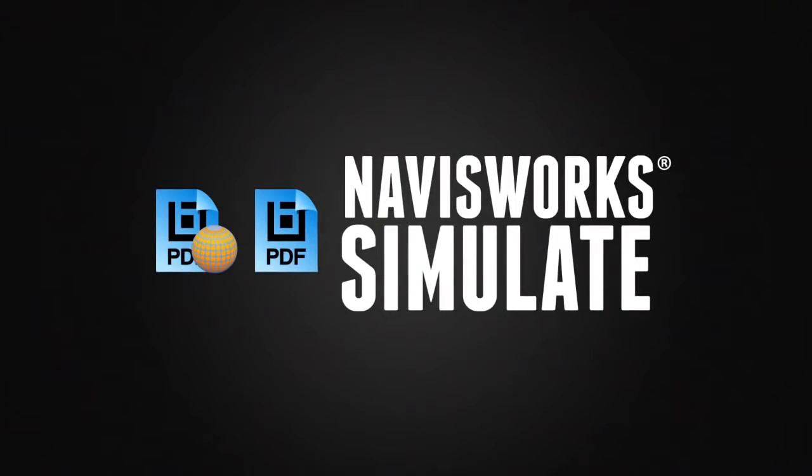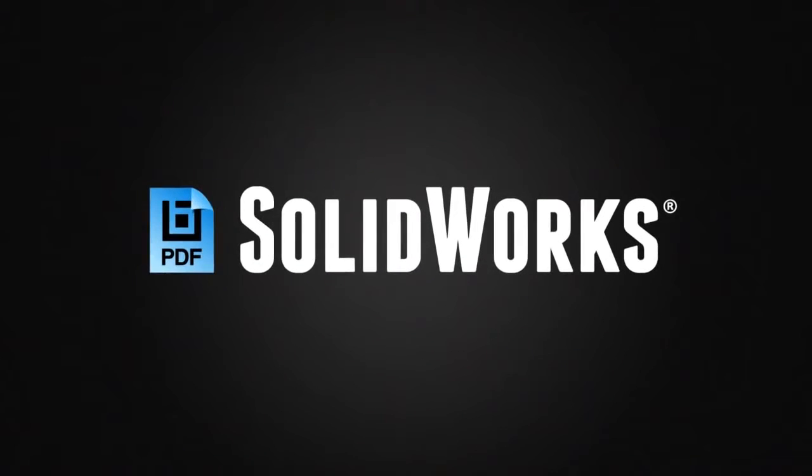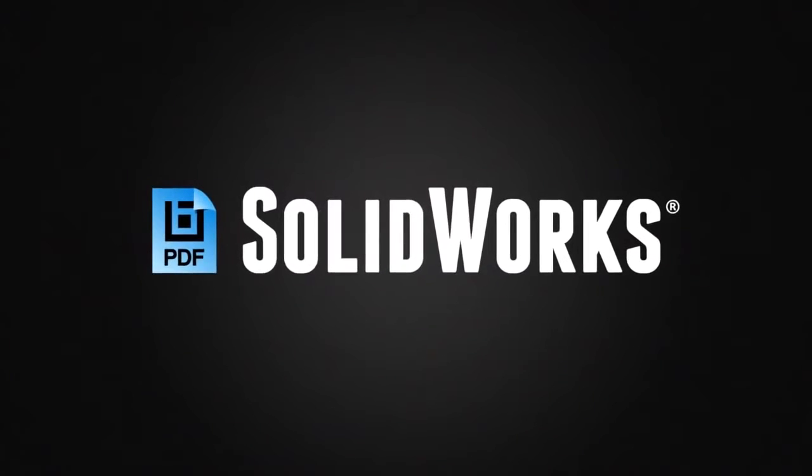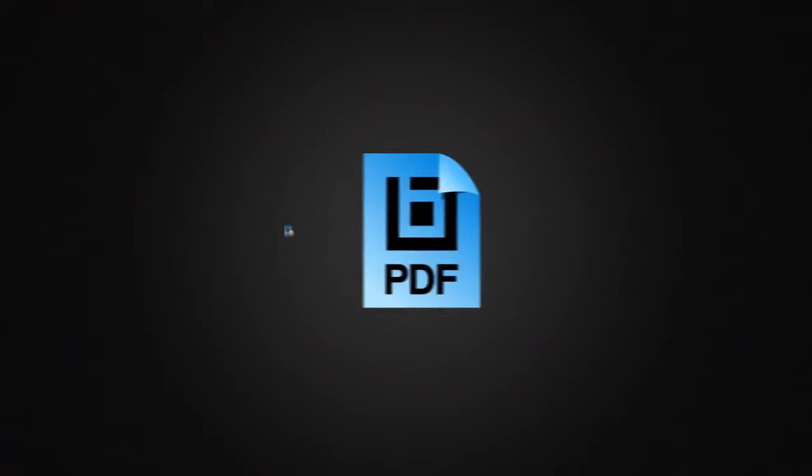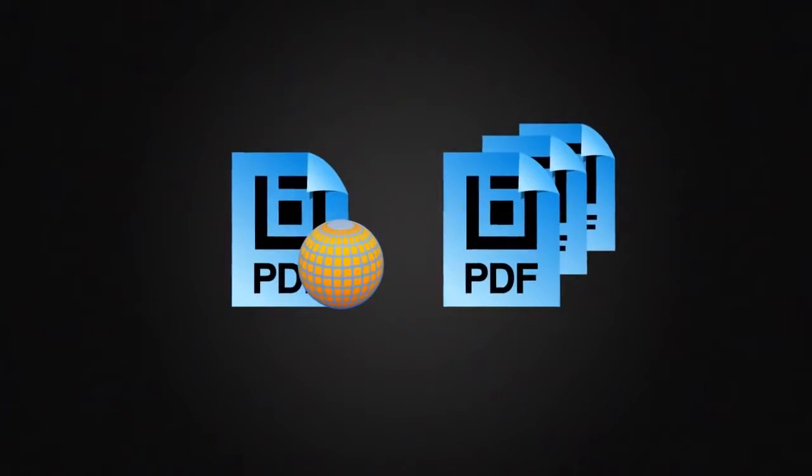...and Solidworks for one-button, 2D and 3D PDF creation, and batch options.